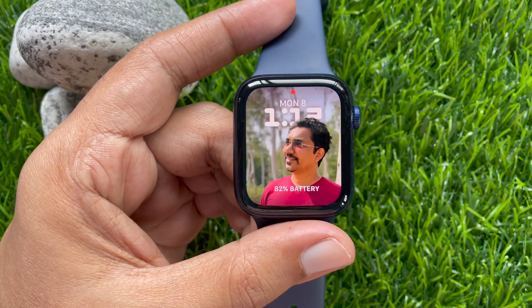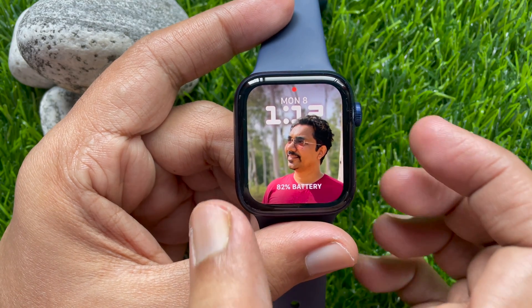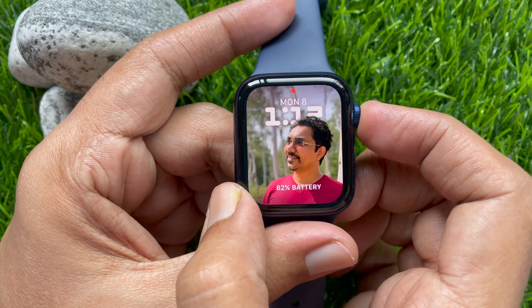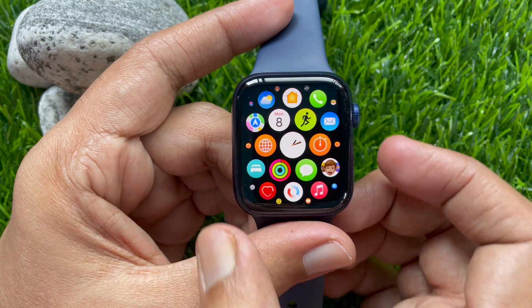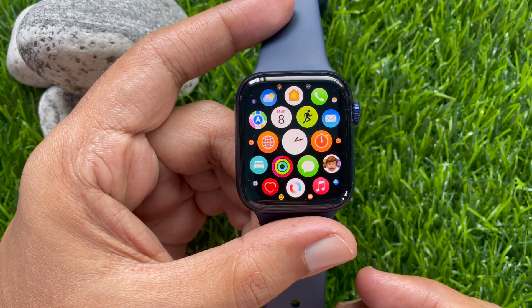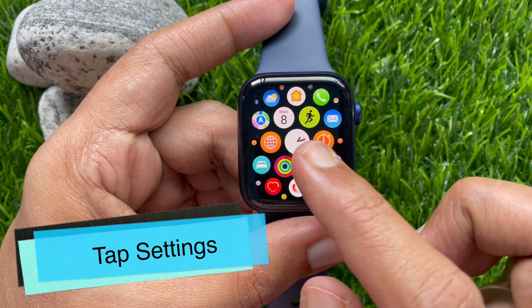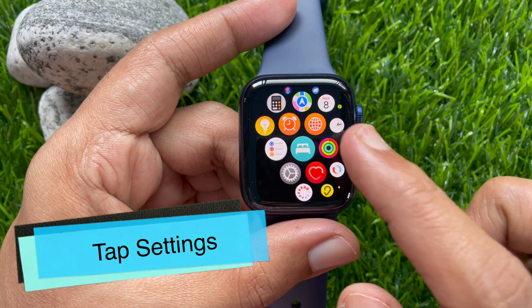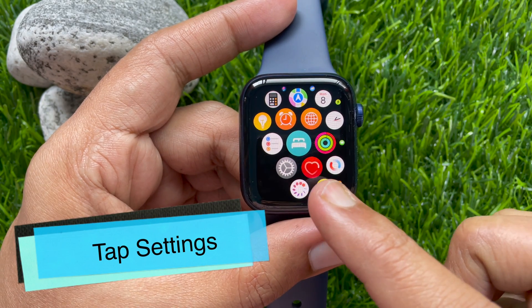First, press the crown button to access the app screen. Then scroll and tap Settings.